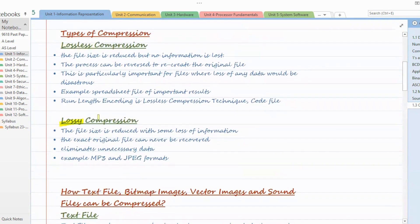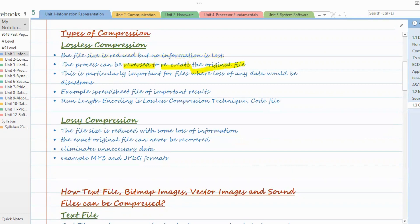Lossless compression — as the name suggests, there is no loss of data. Data is not lost; only the file size is reduced. Later on, when we decompress the file, the complete file with all data can be retrieved. No loss of data — the file size is reduced but no information is lost, and the process can be reversed. When we decompress, we can recreate the original file. These two points are very important whenever they ask you to describe lossless compression. This is particularly important for files where loss of any data would be disastrous, for example coding files or spreadsheet files where important results are stored.